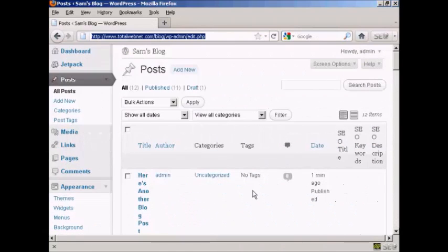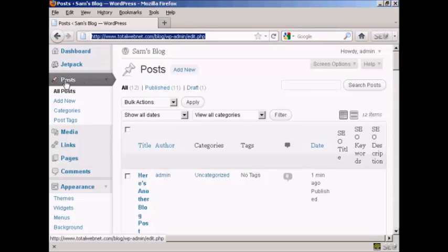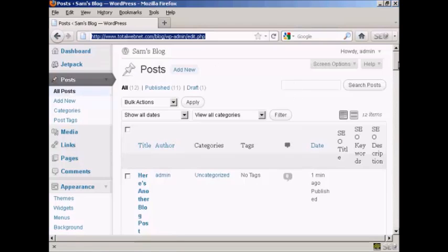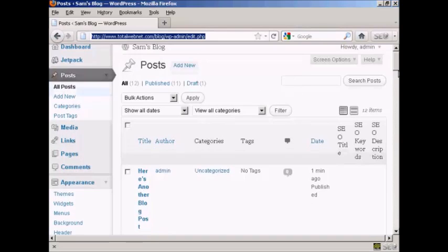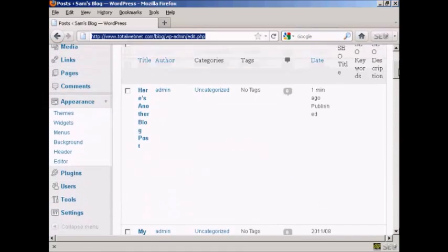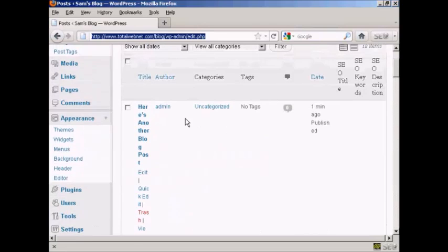In this video I'm going to talk you through how you can edit a blog post that you've already created. The simplest way to do it is from the admin area — come here to Posts and then where it says All Posts, it'll take you to this page here. If I scroll down a bit, you can see here we have a post that I've added in.